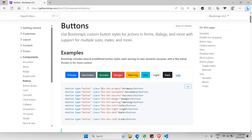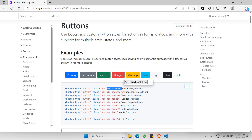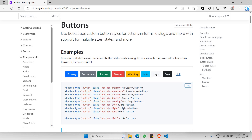You need to be typing this particular BTN class. The first BTN is meant for the size and shape of the button, and the second BTN class applies for the color — for example, primary will always be blue, followed by secondary, success, danger, and all the way up to dark. This is how a typical button would be created in Bootstrap.